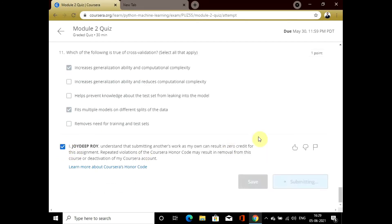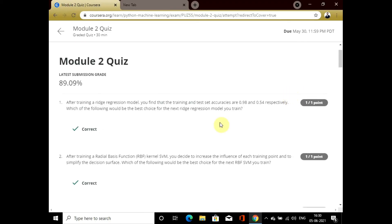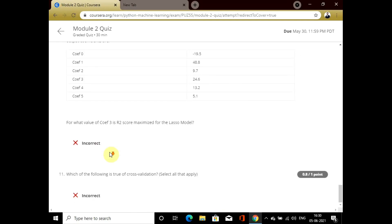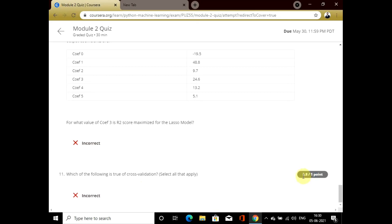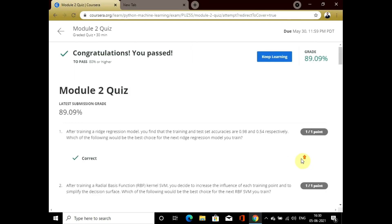I will submit my quiz. I got an increase of 2% from my previous attempt — my score grade is now 89.09%. Let's check which ones are incorrect. Question 10 is incorrect, and question 11 is 80% correct and 20% incorrect. If the video is helpful for you, please like and subscribe to my channel. Thank you.